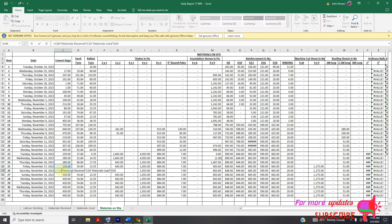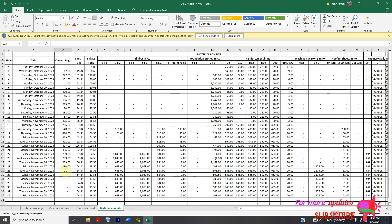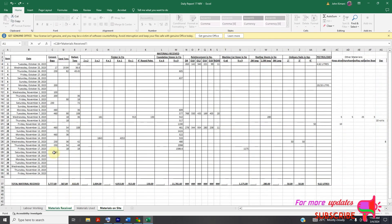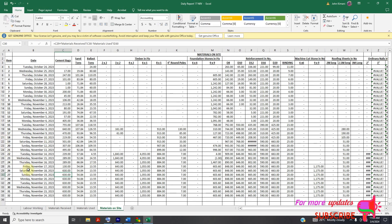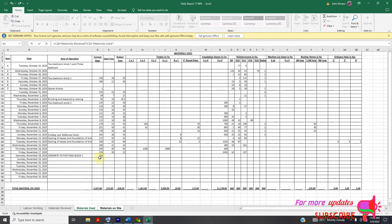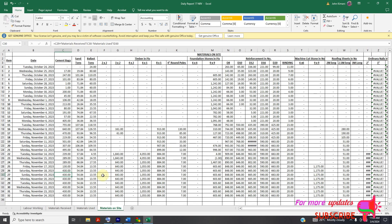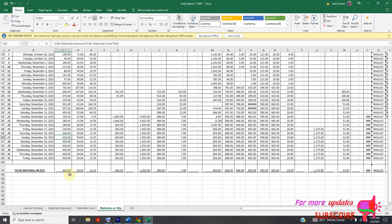The formula for material on site should be: equals material on site the previous day, plus materials received, minus material used. You can see how we arrive at the answer — the material on site on that day will be 430 bags of cement.